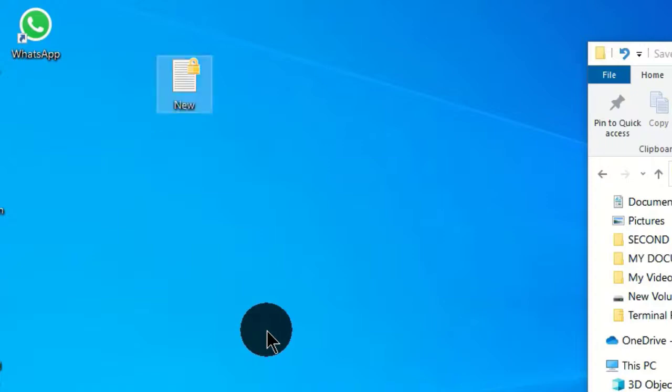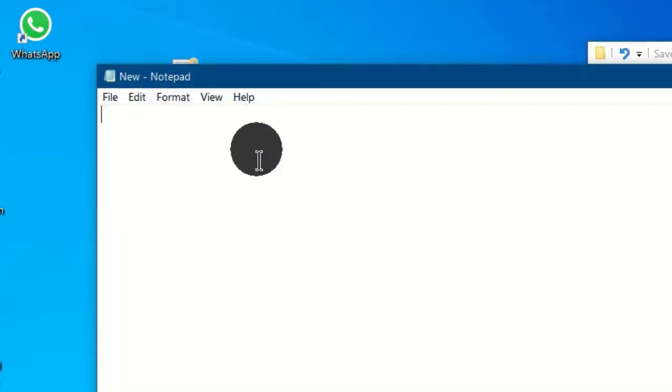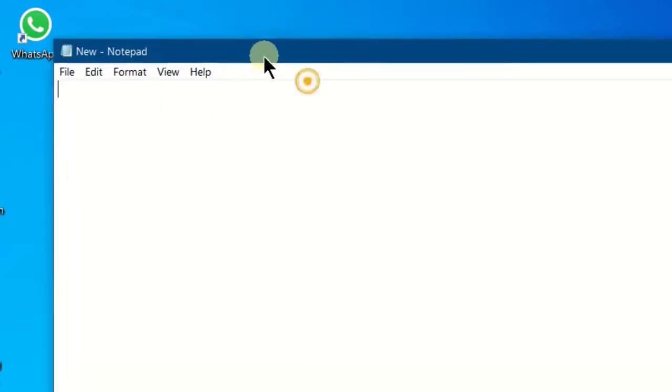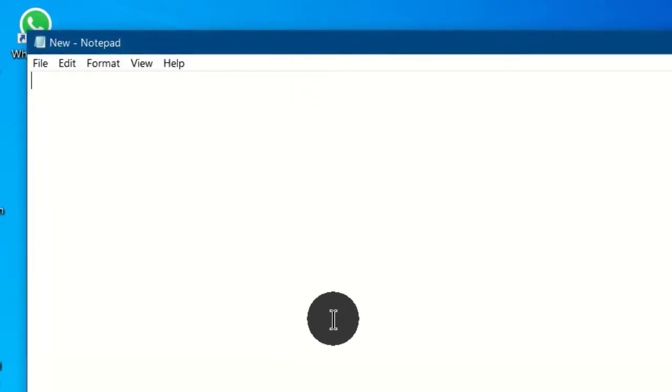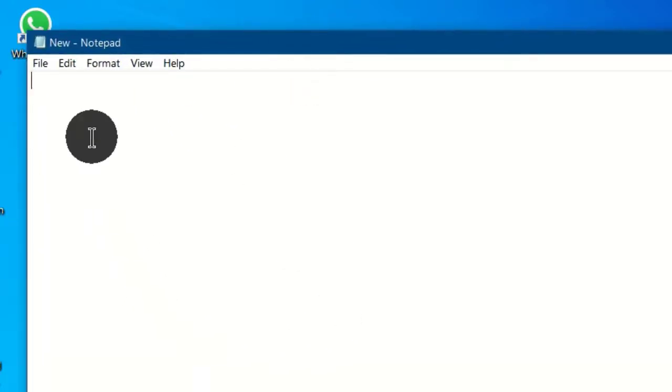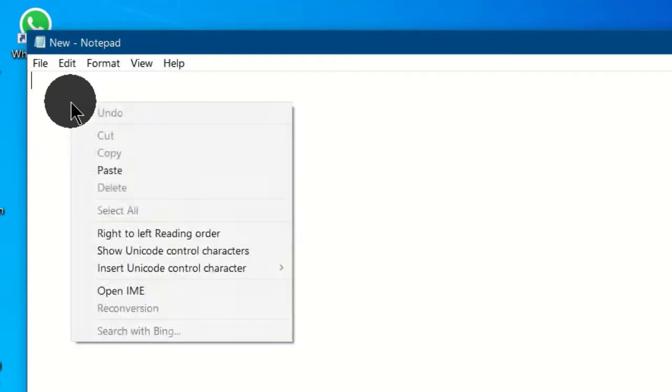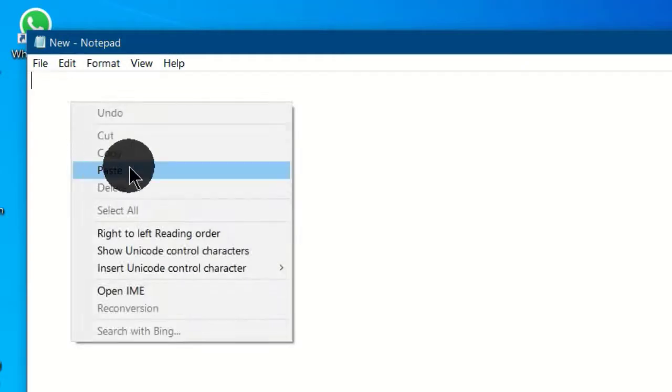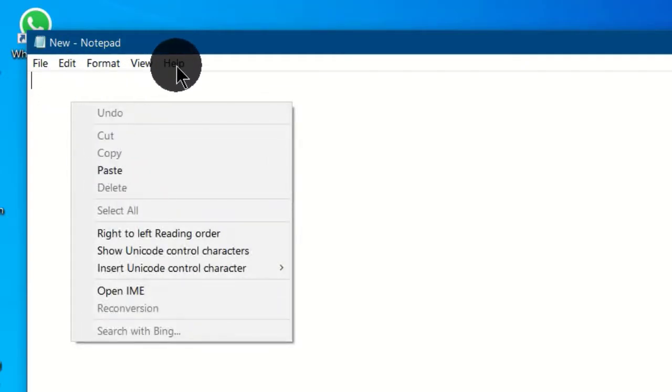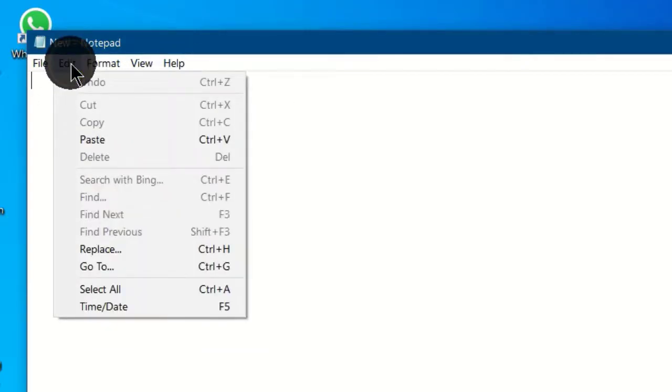And hit the enter key. Open this file and we have this notepad window open. We are going to paste the data from the Excel into this notepad application. You can right-click and choose paste, or you can click on edit and choose paste.